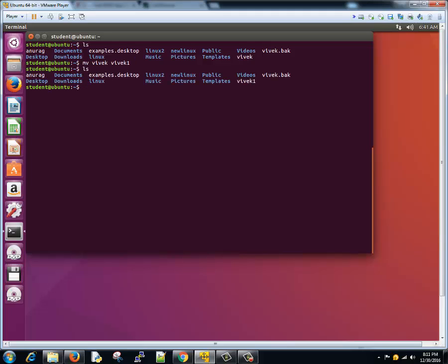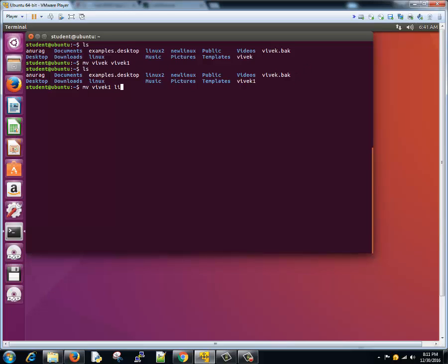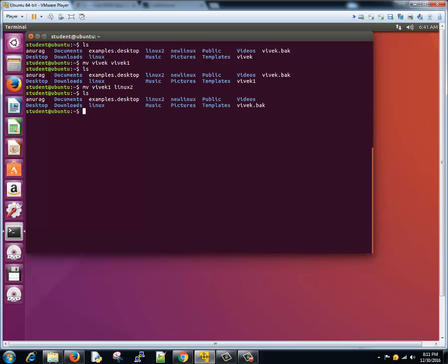Now this Vivek file has been renamed to Vivek one. You can also move a file from one location to another. Suppose you want to move this file, you can move Vivek one. When you go inside Linux two you see that Vivek one is no more existing here.